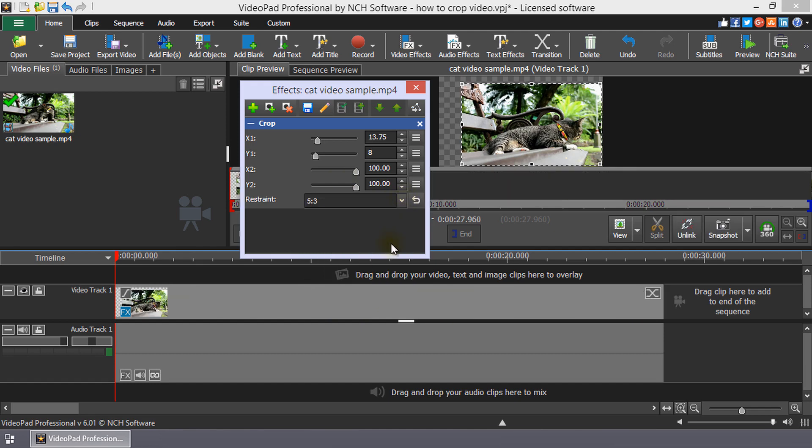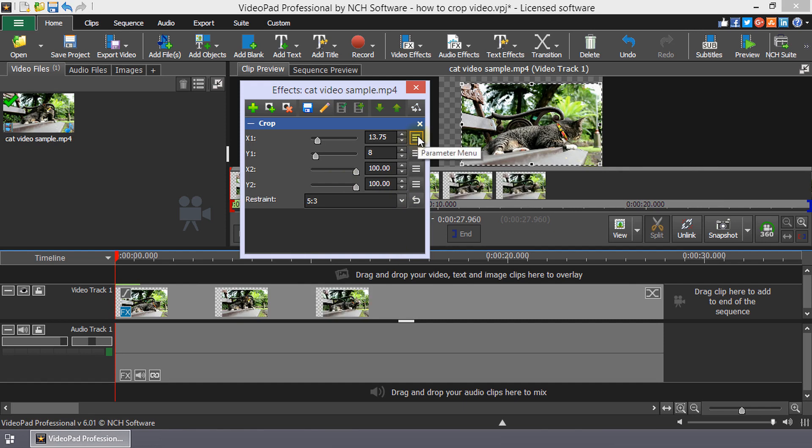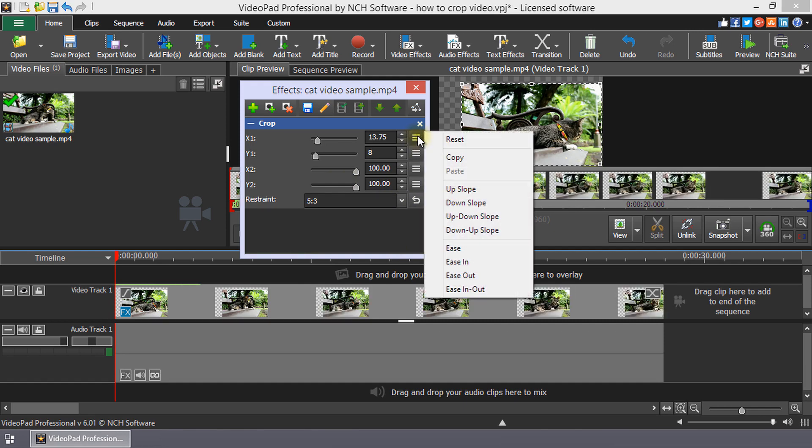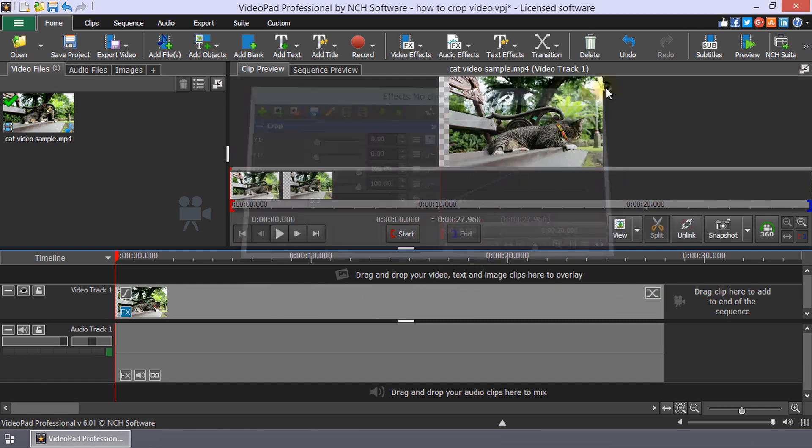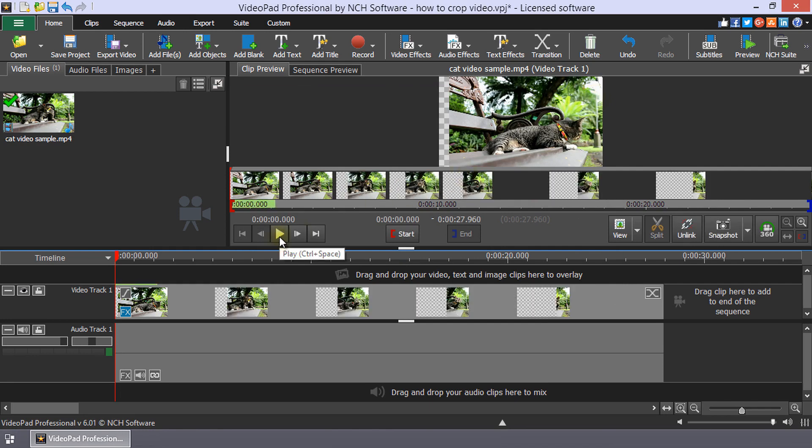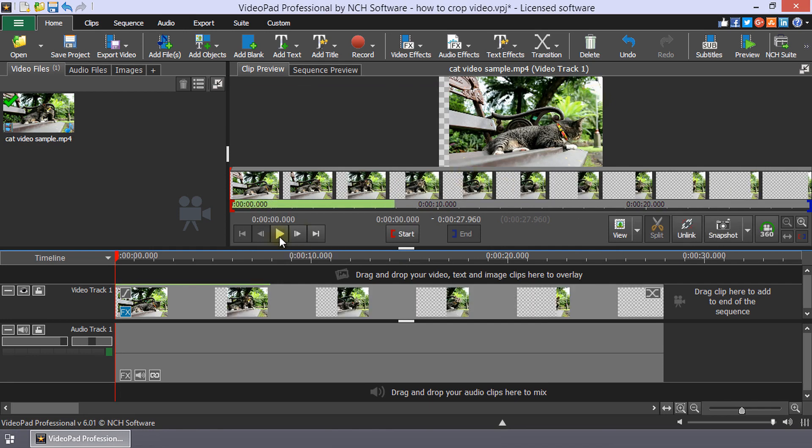To have the crop vary with video time, select one of the presets from the parameter menu for the axis you want to change. Play the clip in the preview window to see the crop animation.